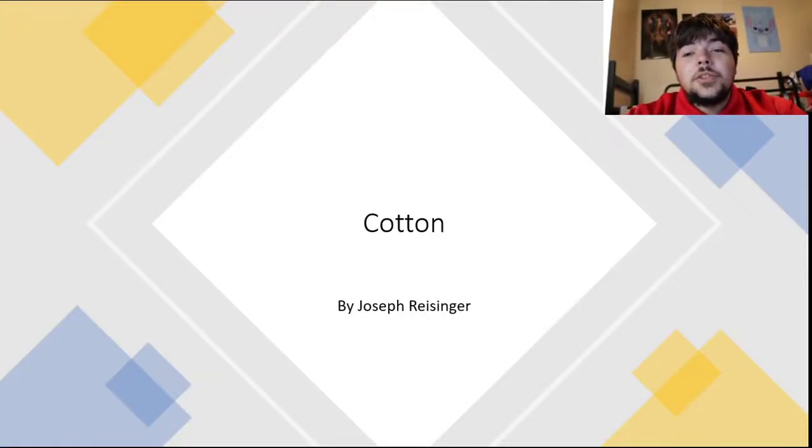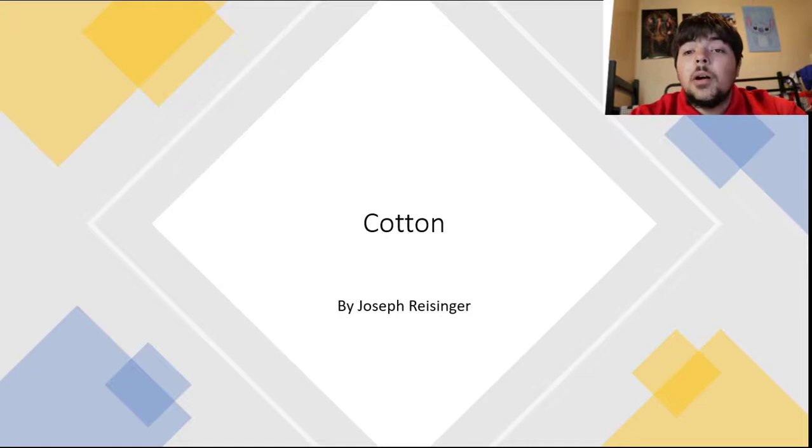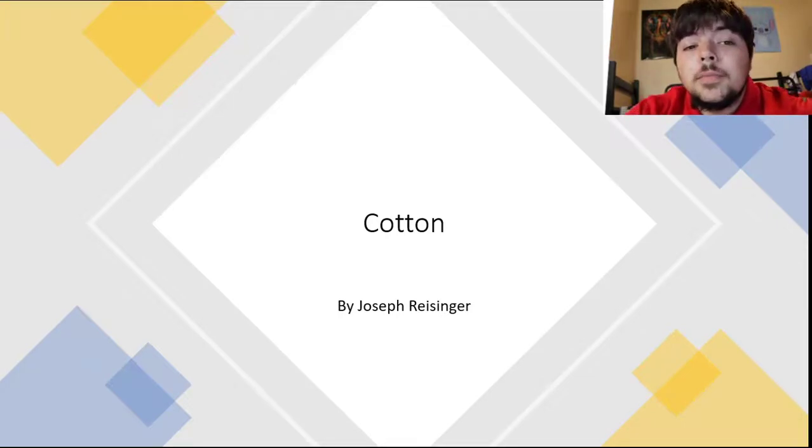Hello, my name is Joseph Brass and this is my presentation on the fiber crop cotton.